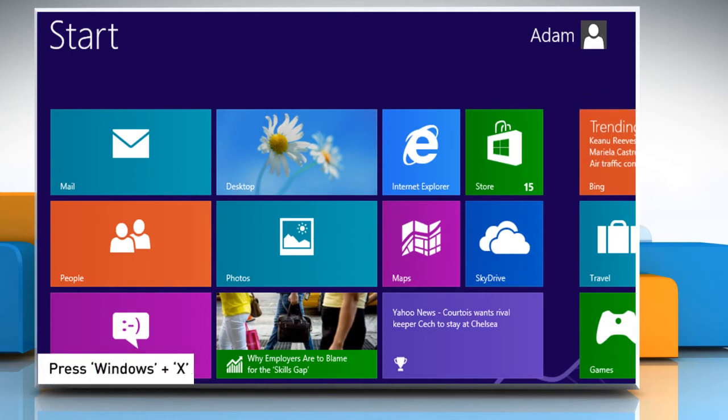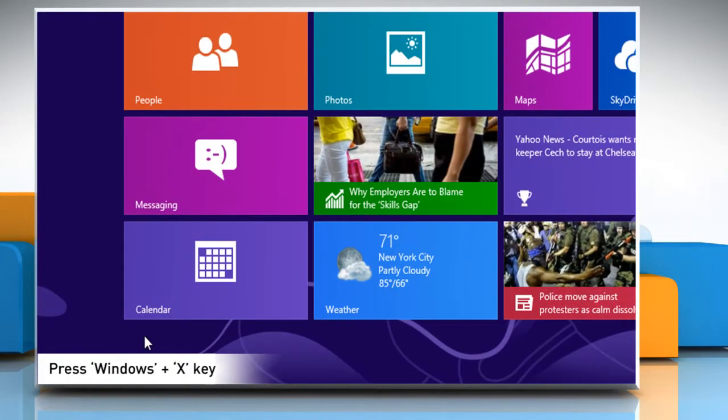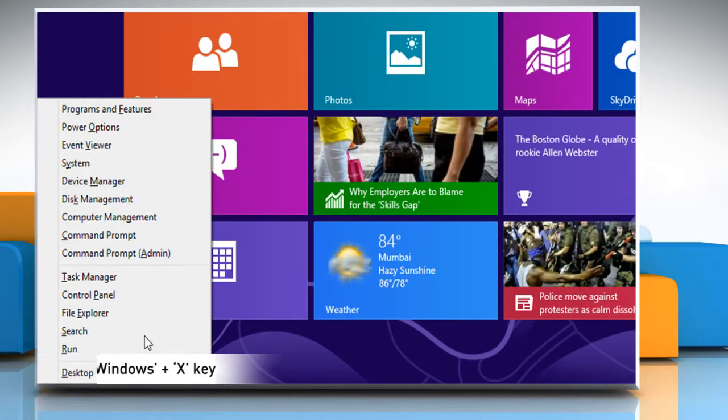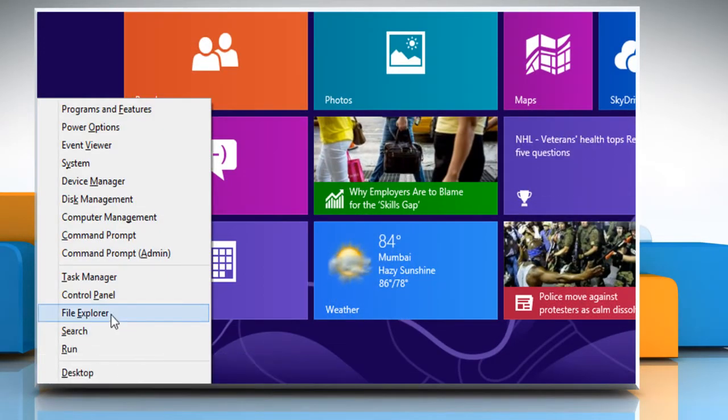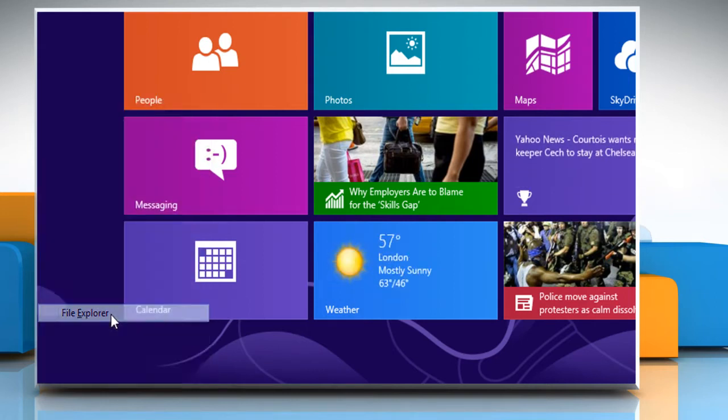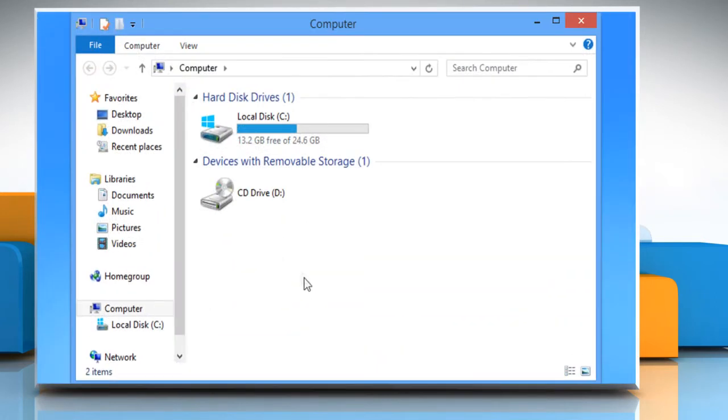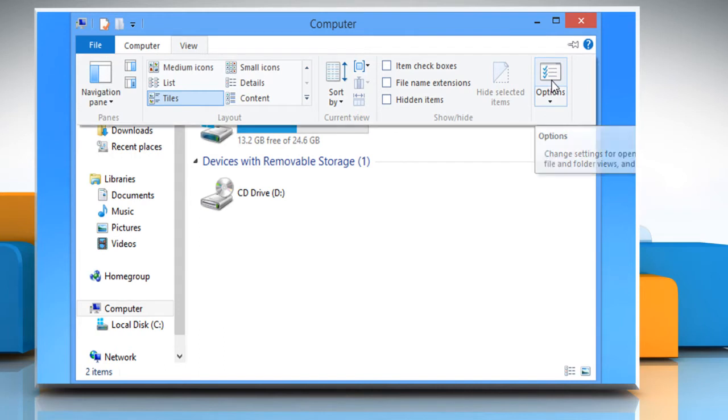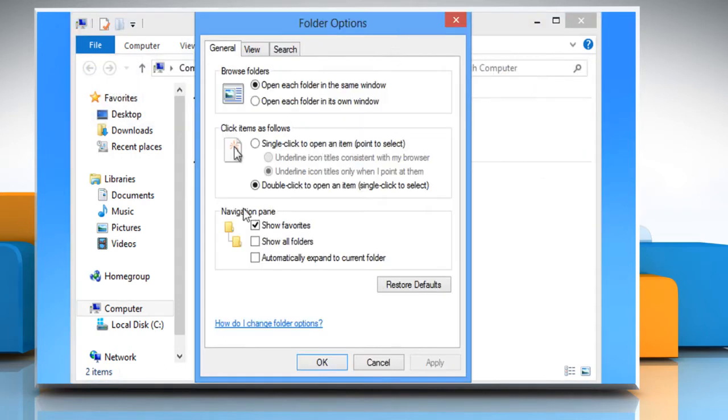On the start screen, press the Windows and X keys together and then select file explorer. Click on the view tab and then click on options from the top right corner. In the folder options window that opens,